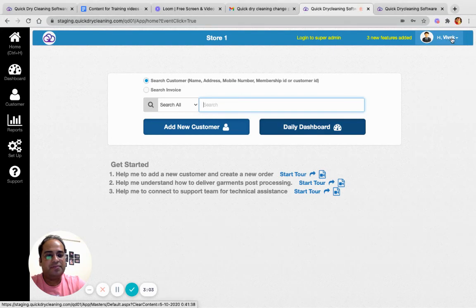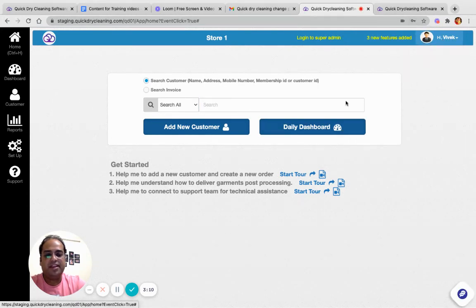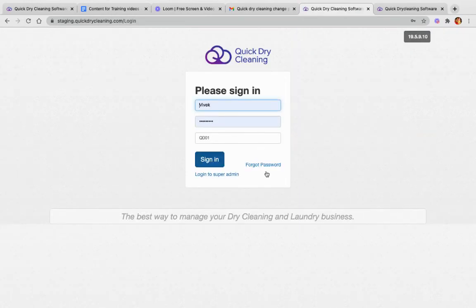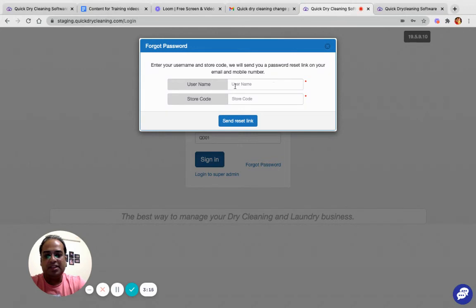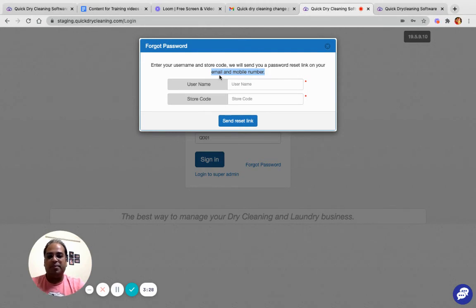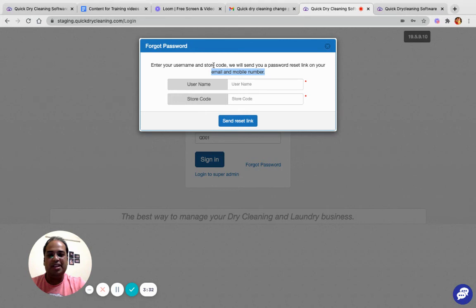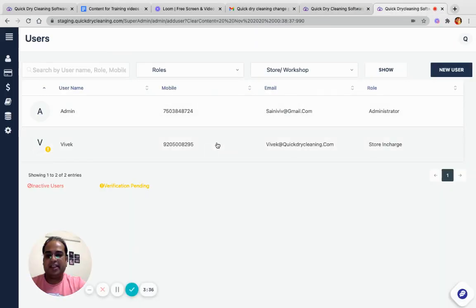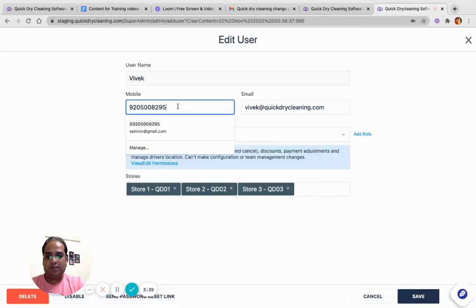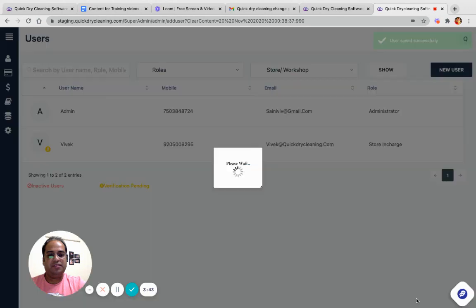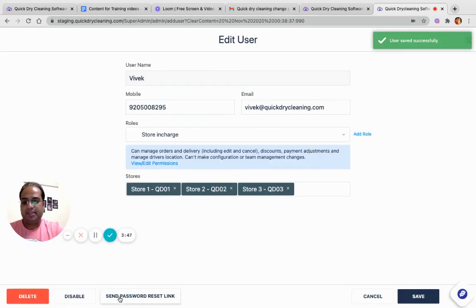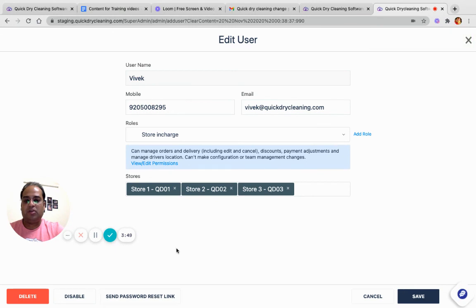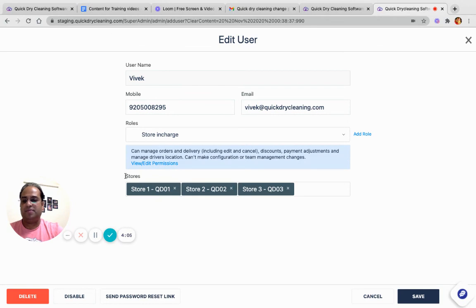Just to summarize, a user can initiate a password reset link by using the forget password link. This forget password link will send a code to reset the password on the email ID and the phone number. Now in some scenarios the user may not have access to the email ID and the mobile number, so he needs to contact his super admin. The super administrator can edit a user, modify the mobile number, modify the email ID, save the user, then once again edit the user and this time send the password reset link on the newly defined or edited mobile number and the email ID. This way either a user can reset his password or an administrator can change the details of users and resend the link for resetting the password. Thank you.